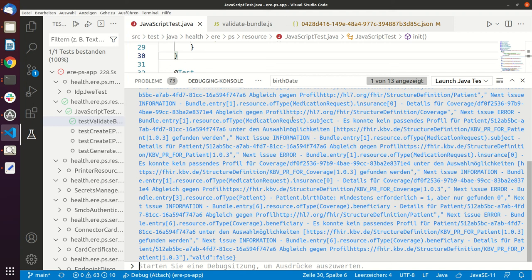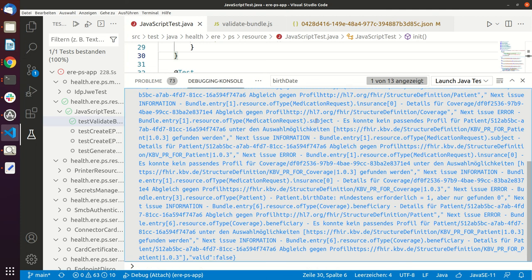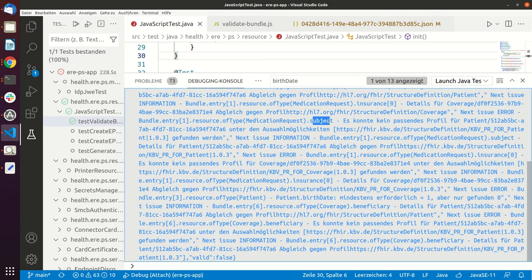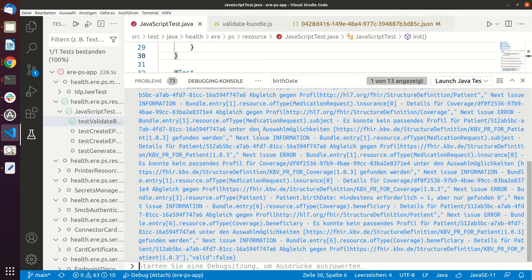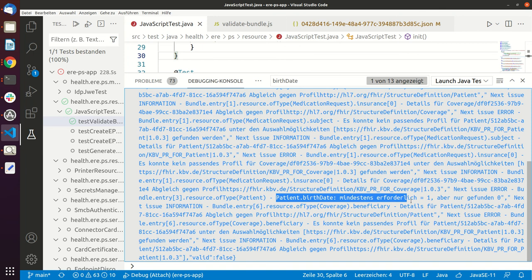So for example here it says that in the subject, the assigned patient does not match the profile. And actually we don't really care about these errors. We only care about this error because if we fix this error, all the other errors will disappear as well.